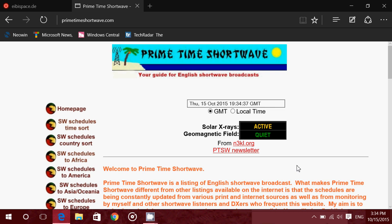The first thing that you want to do if you want to listen to shortwave, of course you can tune around. You know now the international broadcast bands and where they're located on the shortwave spectrum, but there are schedules on the internet that are updated regularly and give you a great idea of what's available, what you can listen to.